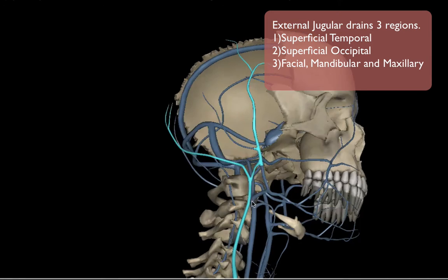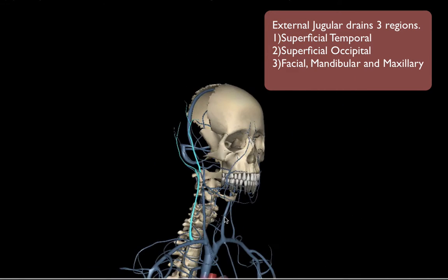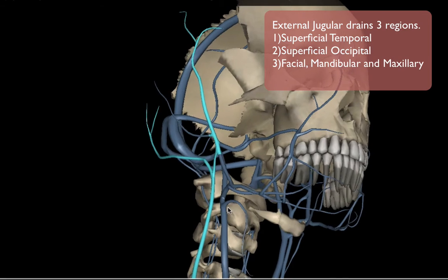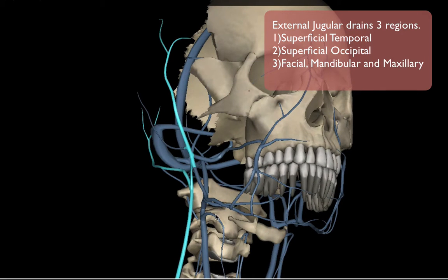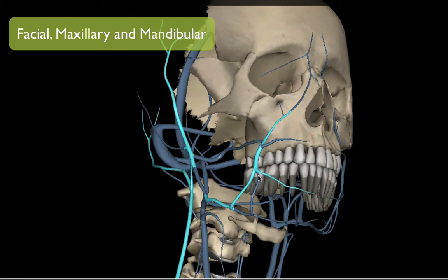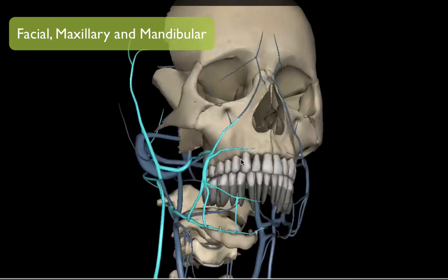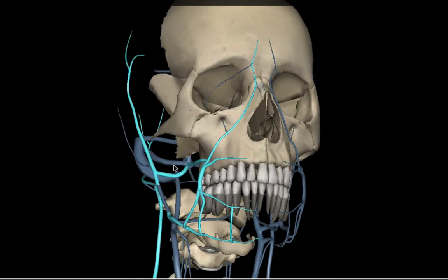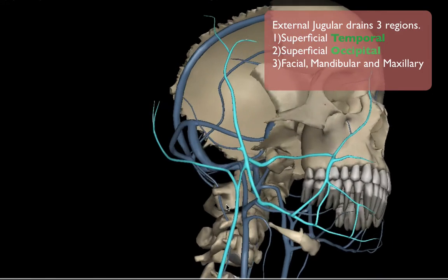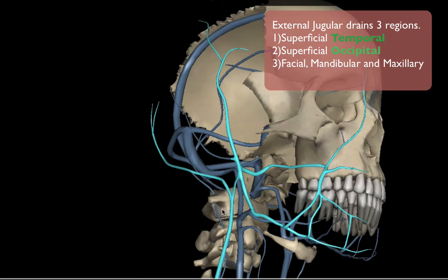Another portion that the external jugular drains is the facial and maxillary part of the head. The veins from the face and jaw — including your temporal vein and occipital vein — all meet up at the external jugular.